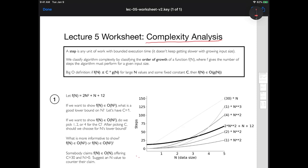From last time there are some very fundamental ideas. The first was a notion of a step, and a step is any unit of work within our code that has bounded execution time. That's somewhat of a vague definition — a step is maybe one line of code, or it might be a couple lines of code together. Sometimes a single line of code might not really count as a single step.